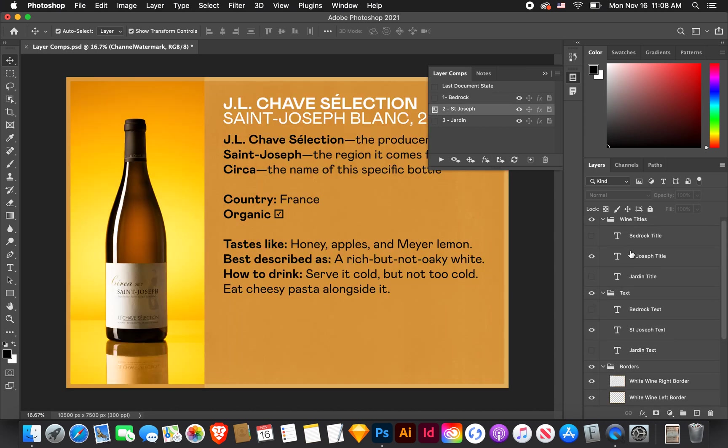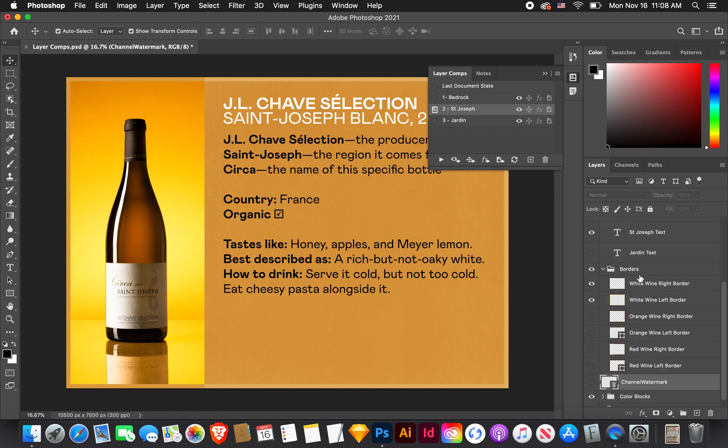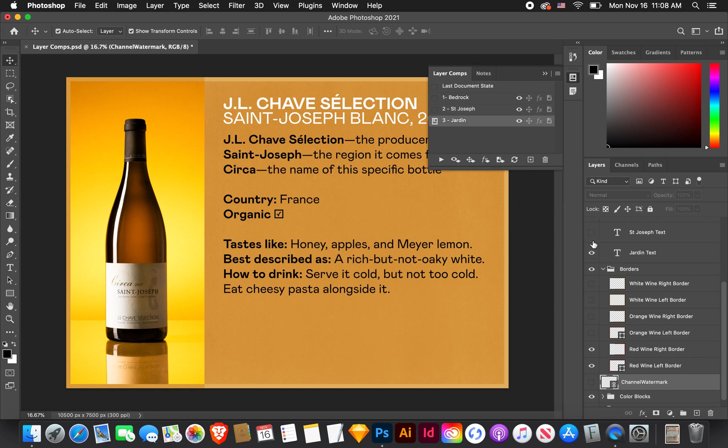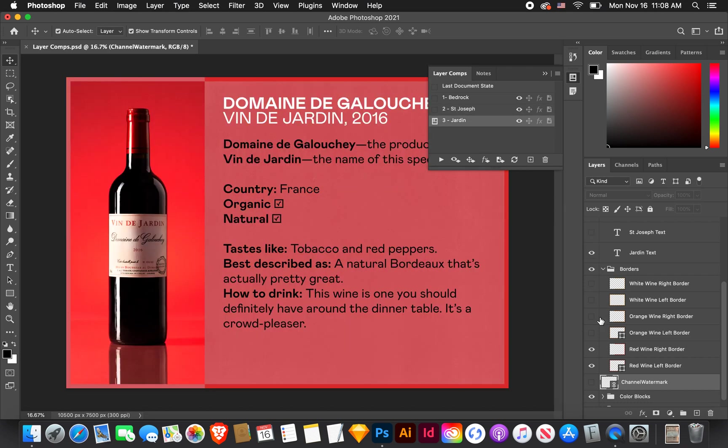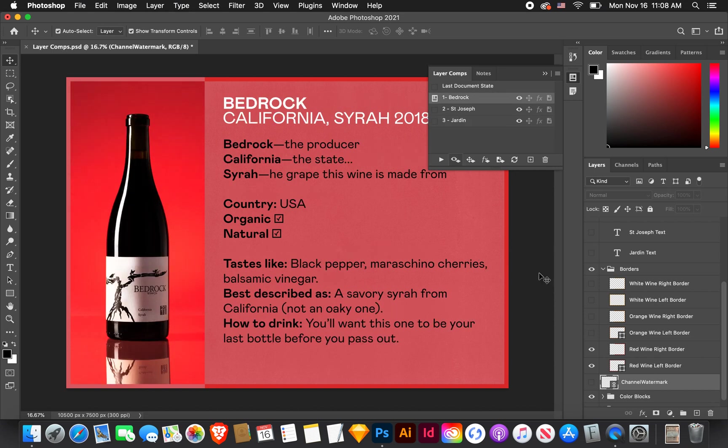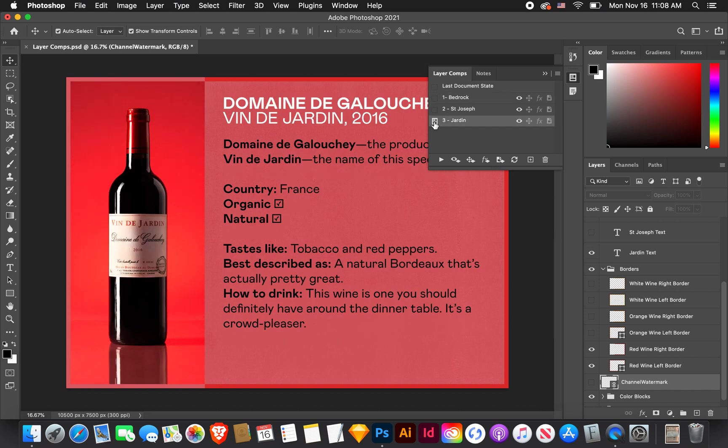I have some invisible layers that I have turned off, but they are not a part of the composition. So going to one, that is Bedrock. Now we hit two, Saint Joseph. You can see everything switches to the second layers in the composition. So Saint Joseph title, text, this goes to the white wine right border and left border.